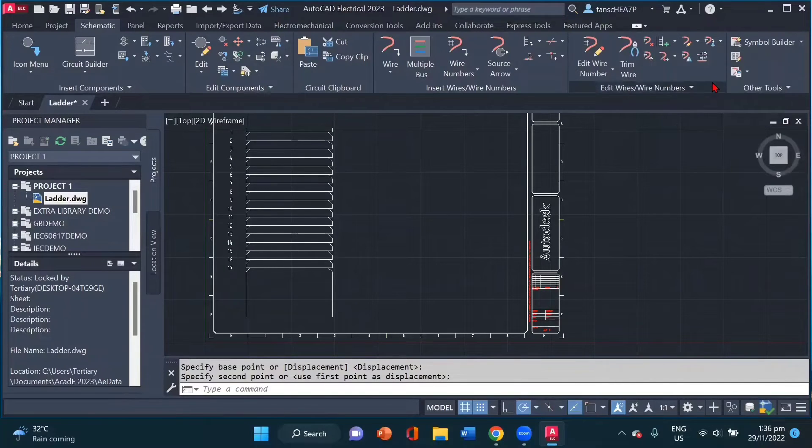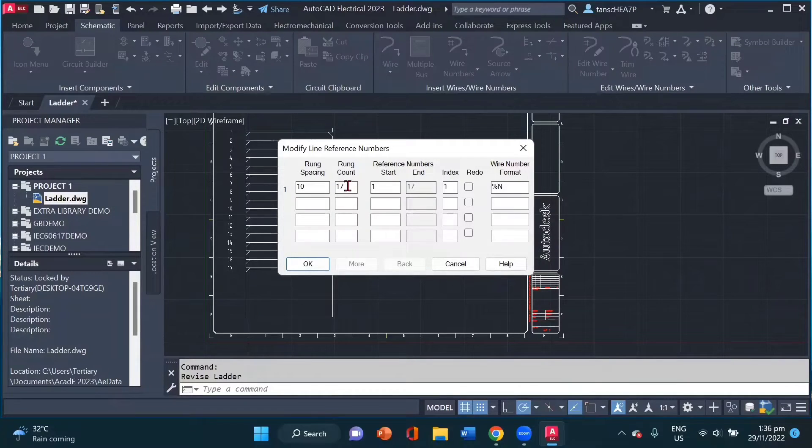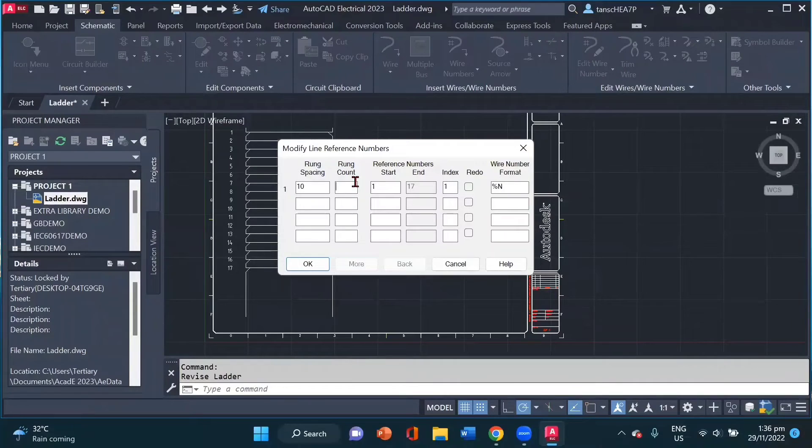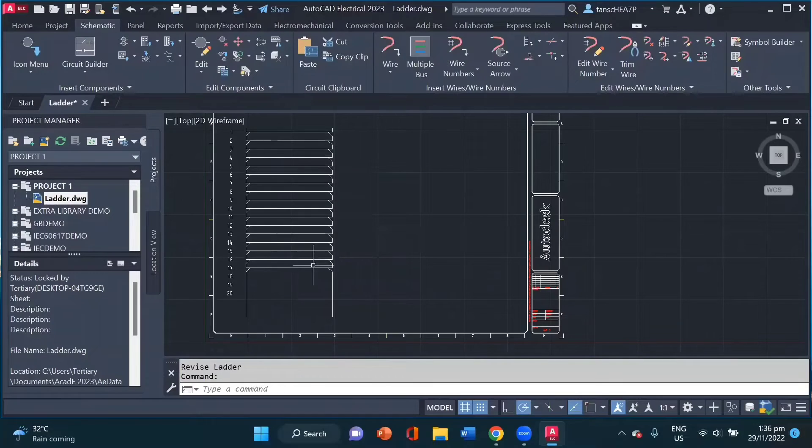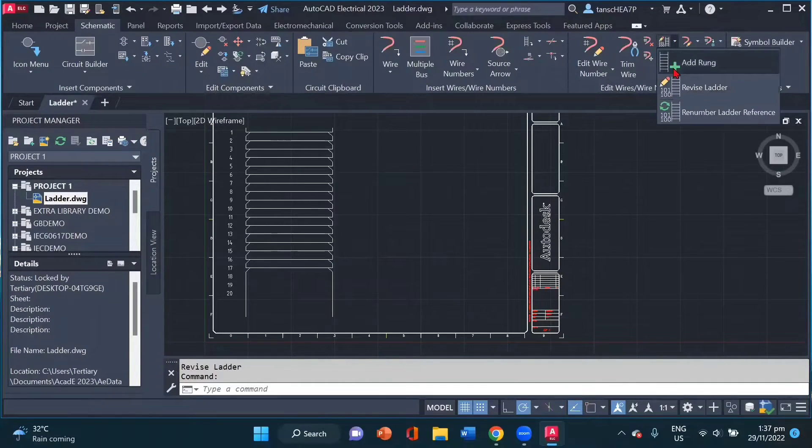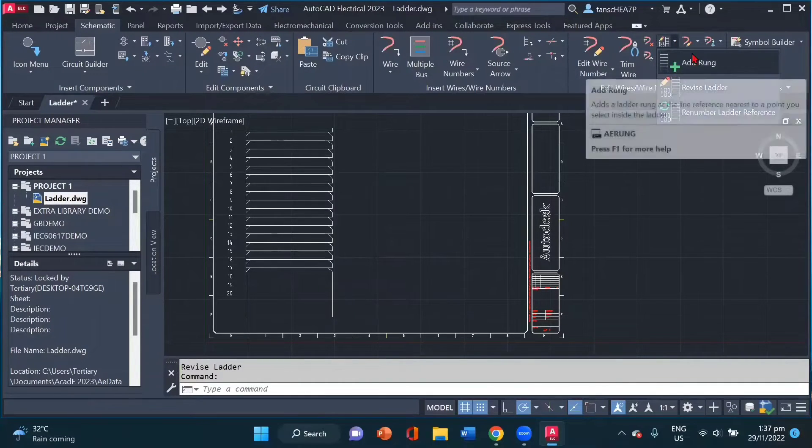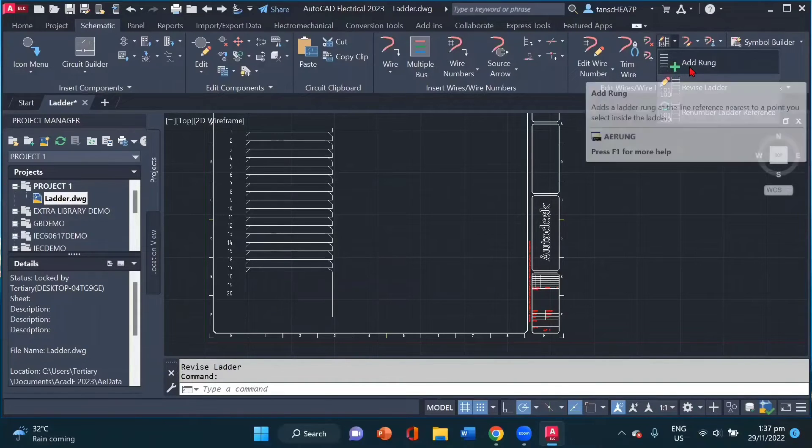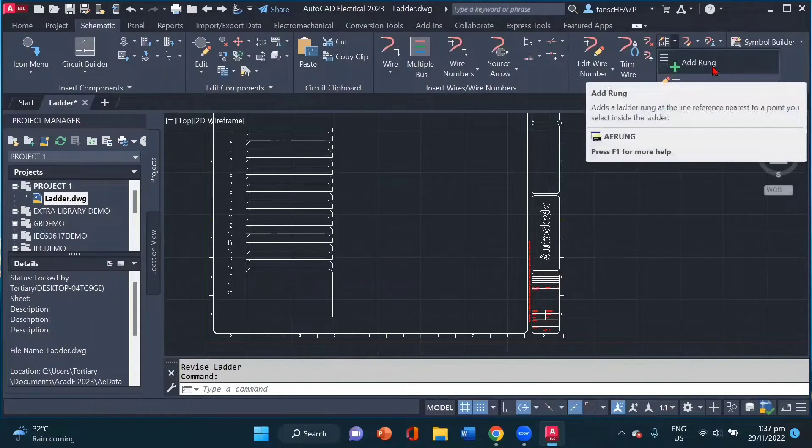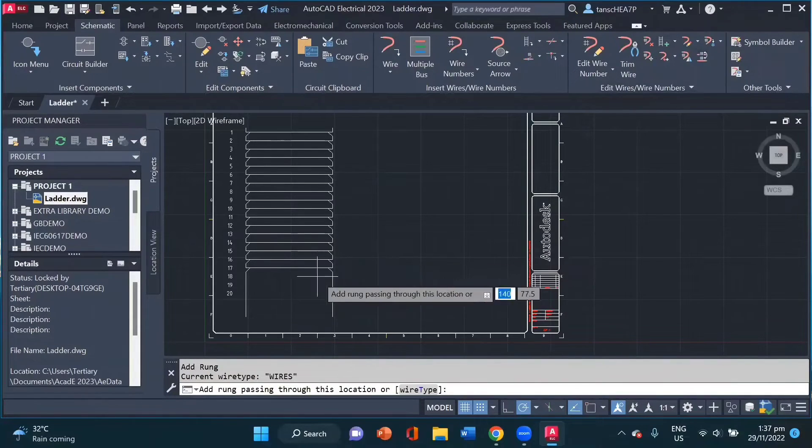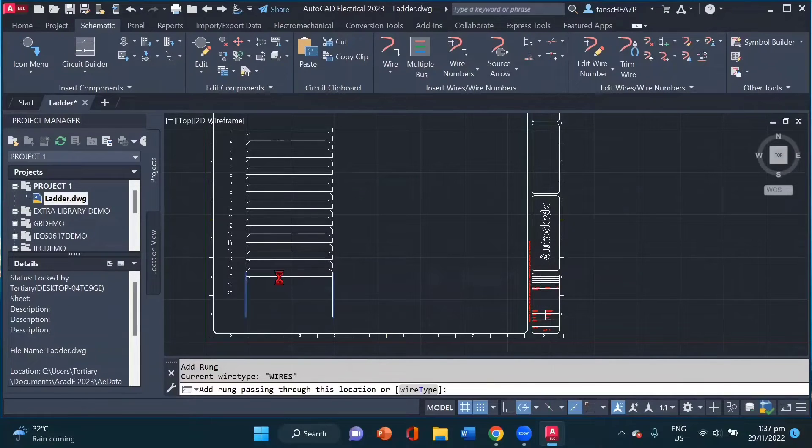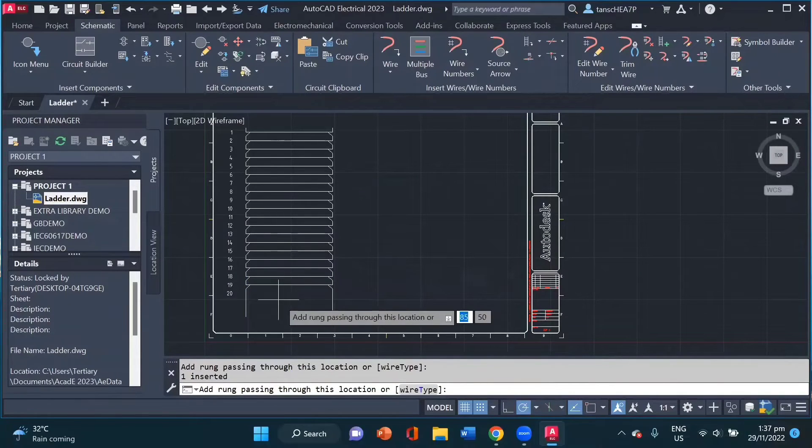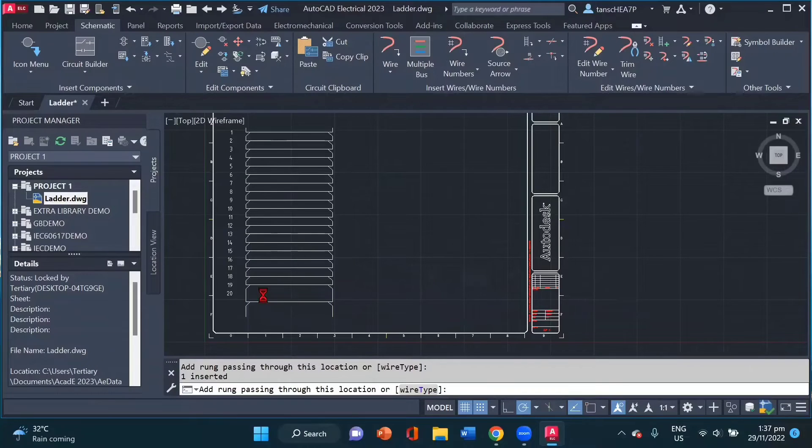And now we can go inside the edit wires panel to revise our ladder. I click here and right now I have 17 rungs. Now for example, I want 20 rungs. So I want 3 more. I click OK. Now I again go back to the same option and drop down and click on add rung.